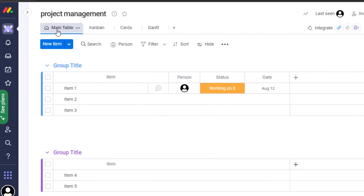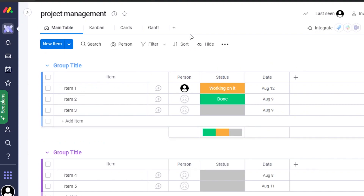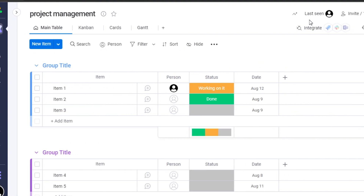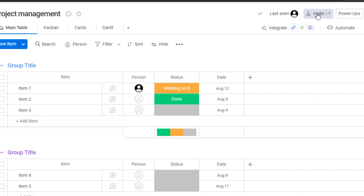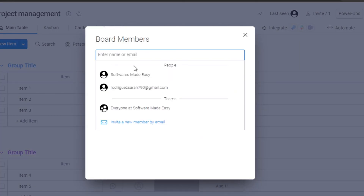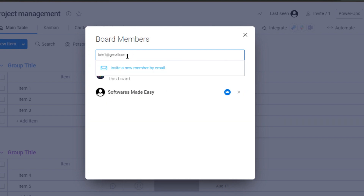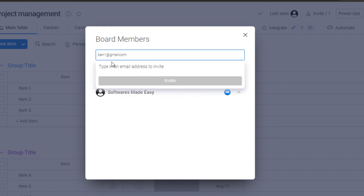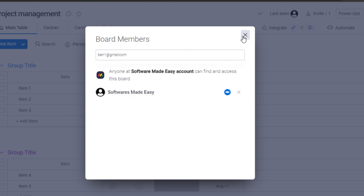Now we can invite team members to our project. To invite people, click on the 'Invite' option, then enter their email address. I'll enter an email address and send an invite — they will receive it and be able to join my board. This is how we add our team members.